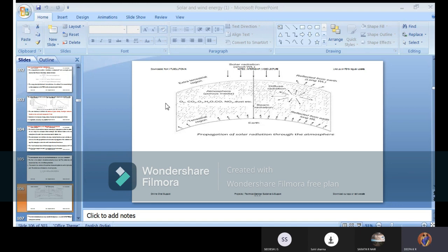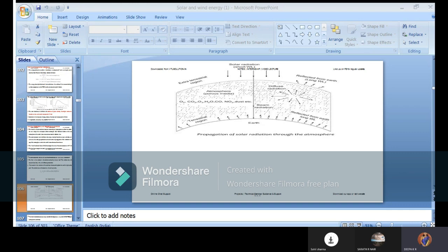Solar radiation refers to the final output we receive — the radiation that reaches the Earth's surface after passing through atmospheric conditions. When designing solar panels, engineers use standard conditions: air mass of 1.5, temperature of 25 degrees Celsius, and an irradiance of 1000 watts per meter squared. These standard conditions are used when designing any equipment for converting solar energy into other forms of energy.